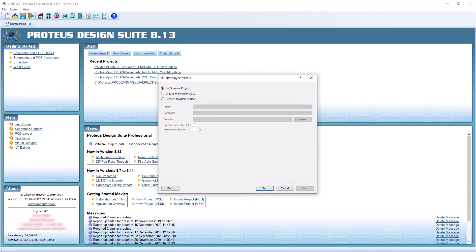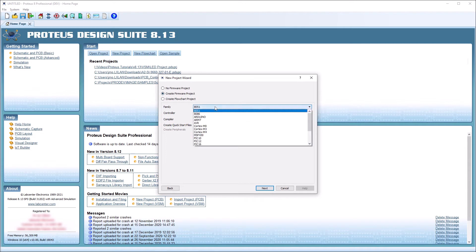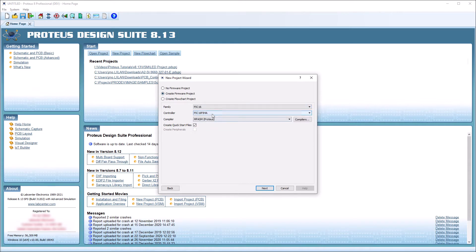Selecting Create Firmware Project will activate the drop-down box and allow you to specify the microcontroller and compiler you are going to use.